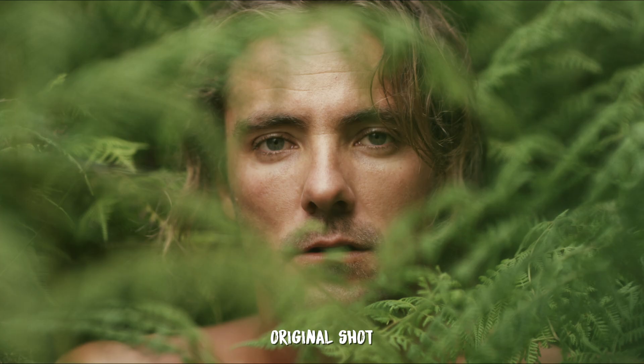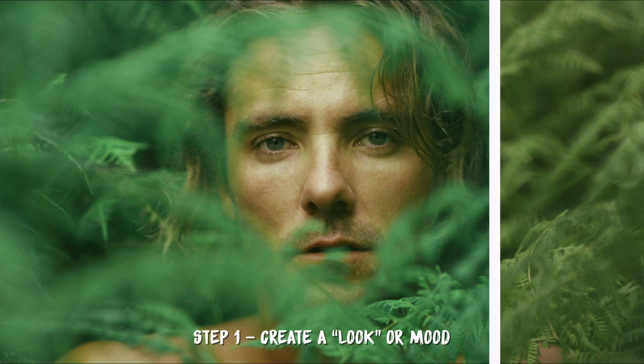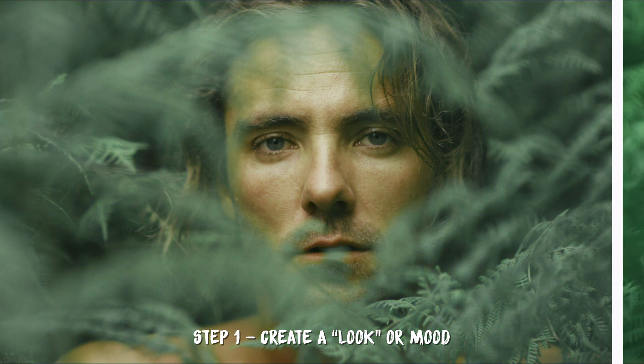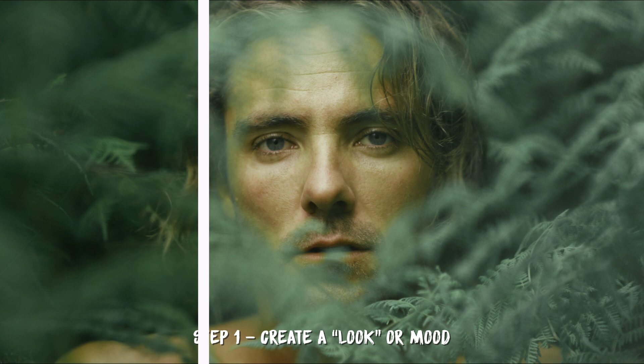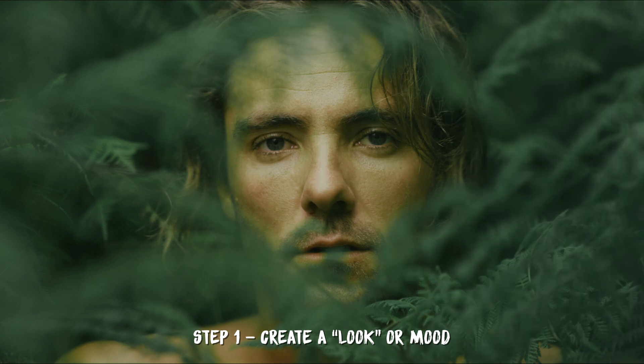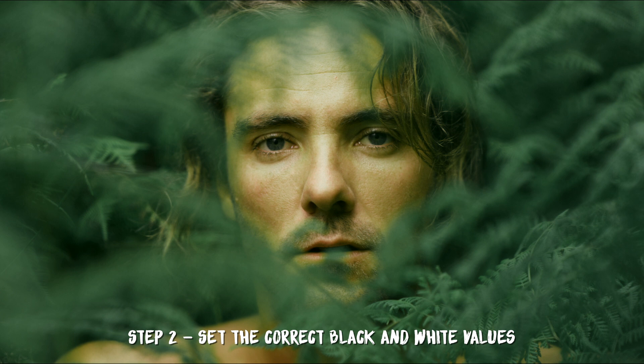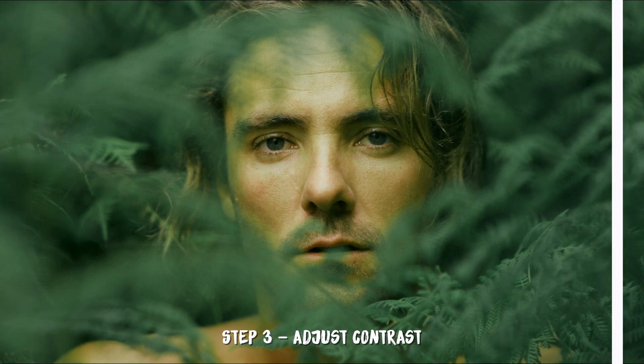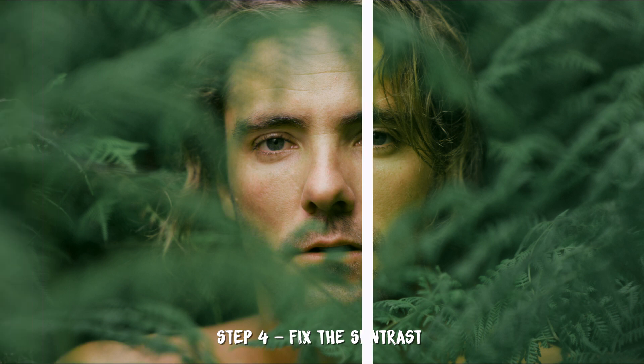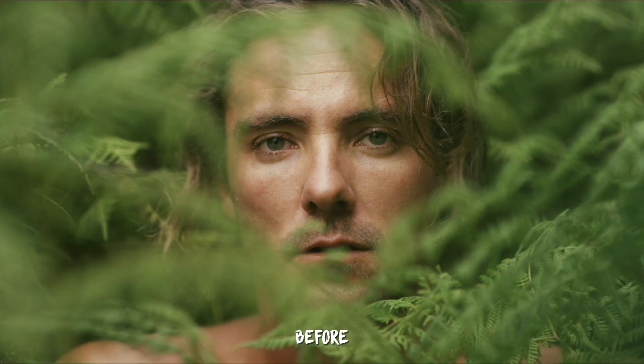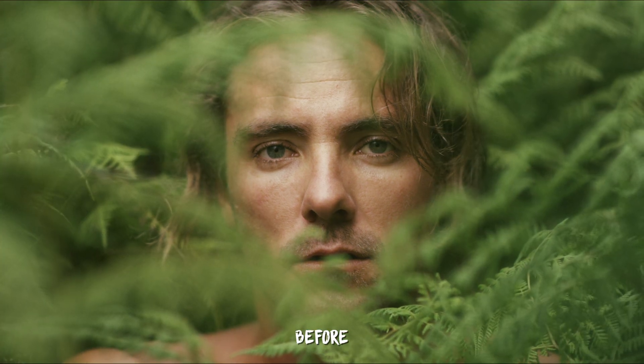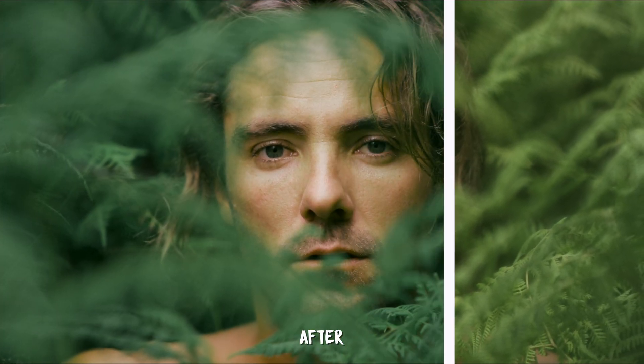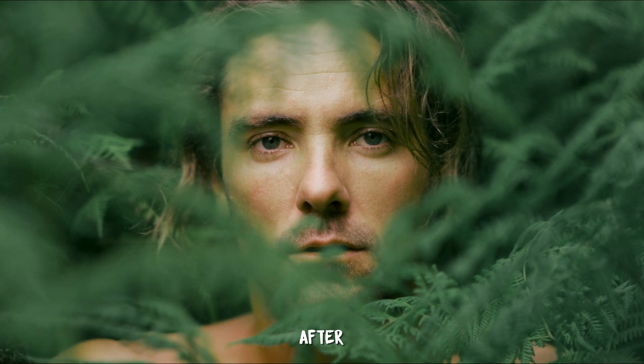This is the original shot. Then we created the muted green look by changing the hue of the greens in the shot, reducing the saturation and darkening the green areas. Next we corrected the black and white values of the entire image to effectively get a good exposure. Then we reduced the contrast and softened the highlights a bit. And lastly we corrected the skin tone to make it look a bit more natural and less green. One last time, here is the original shot and this is the final muted green color grade.